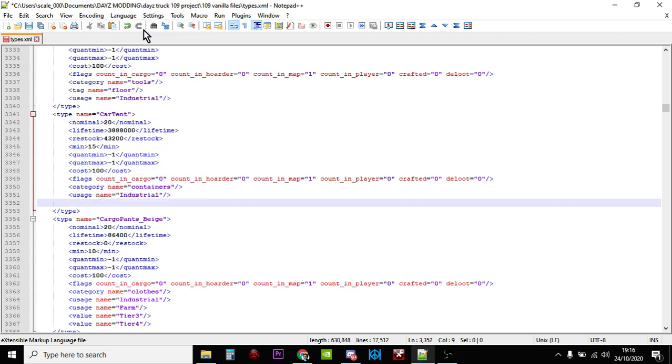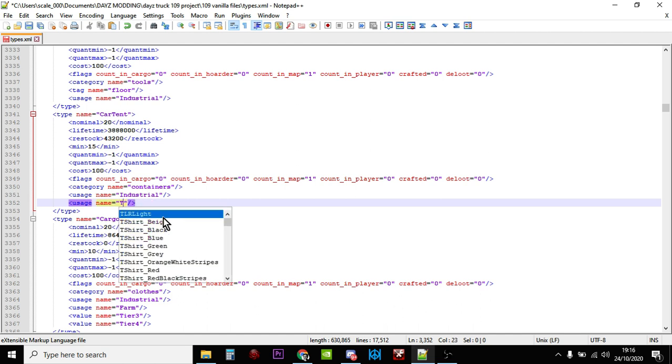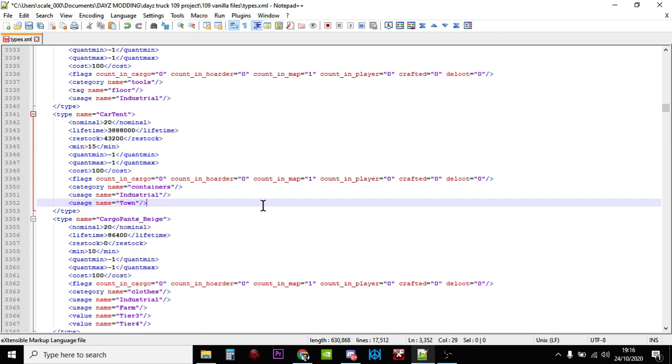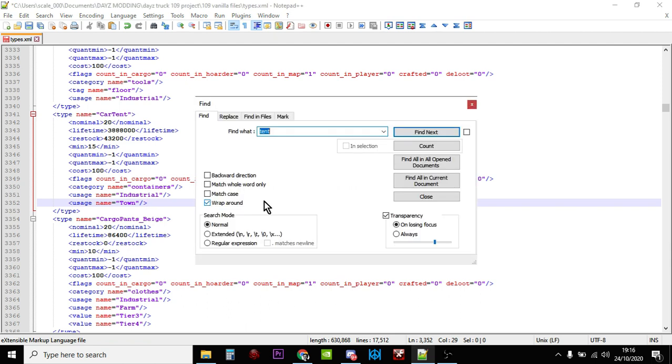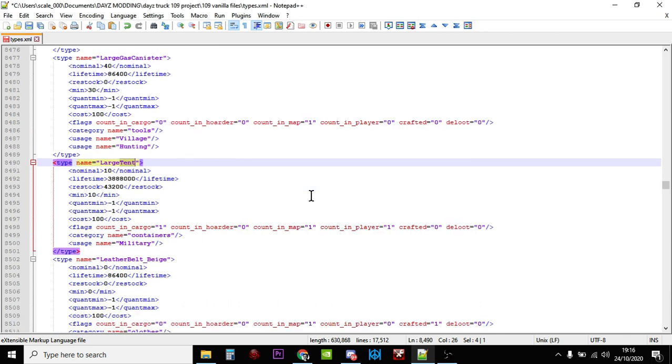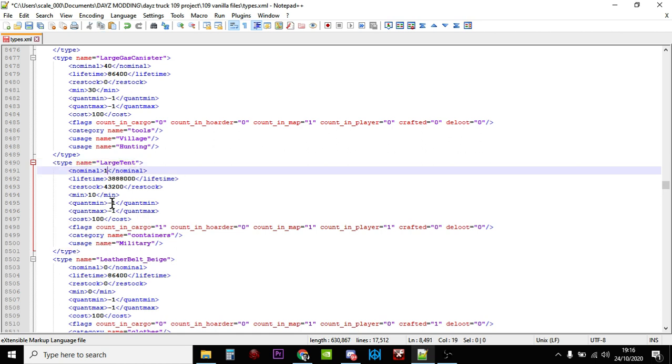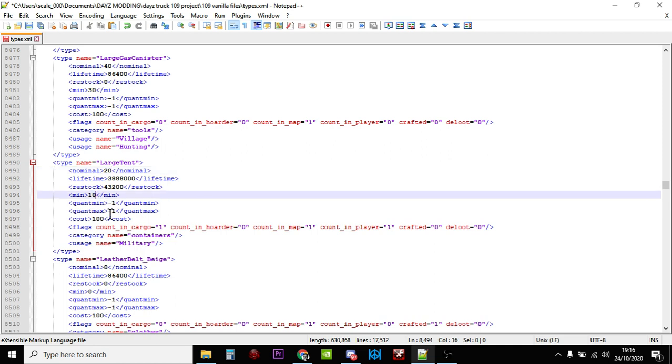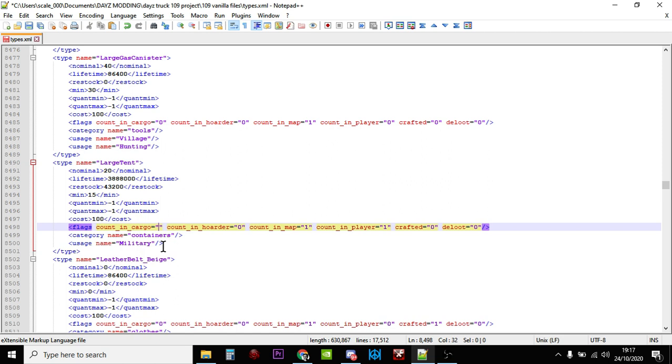And we could paste that in there, we could change that to town. There we go, so now car tents are going to spawn in industrial areas and in town areas as well. So that's pretty cool isn't it? So Ctrl+F tent, let's find the next one. So the next one is the large tent, again there's only 10 of these on the map total. So let's double it, let's really treat the players on our server. Let's move the minimum up to 15, and again let's get rid of in cargo zero, in player zero.